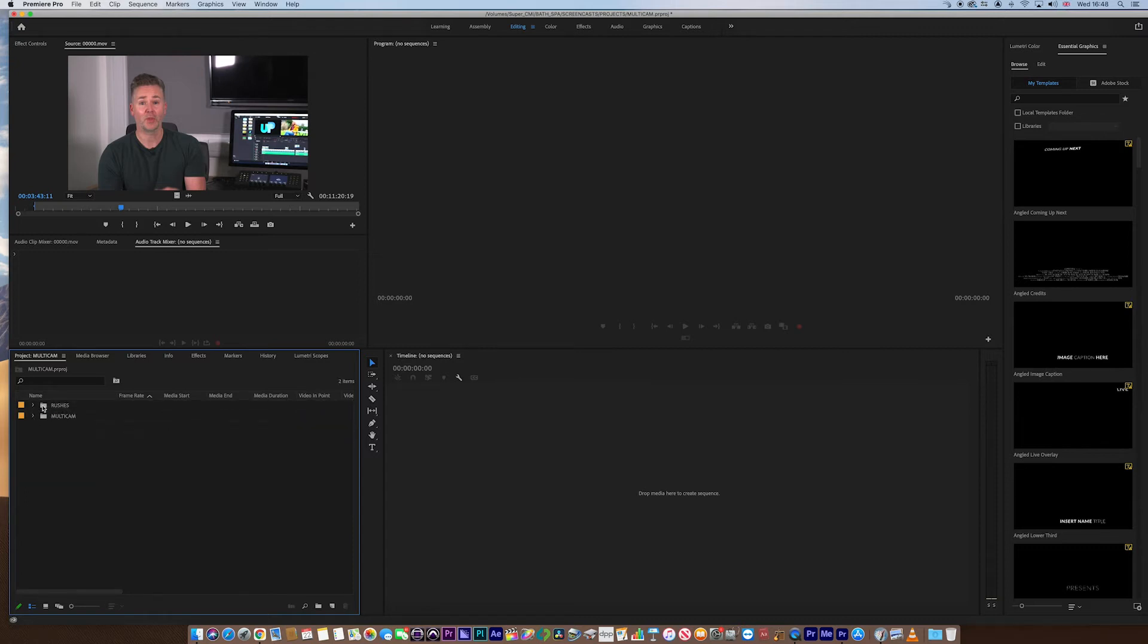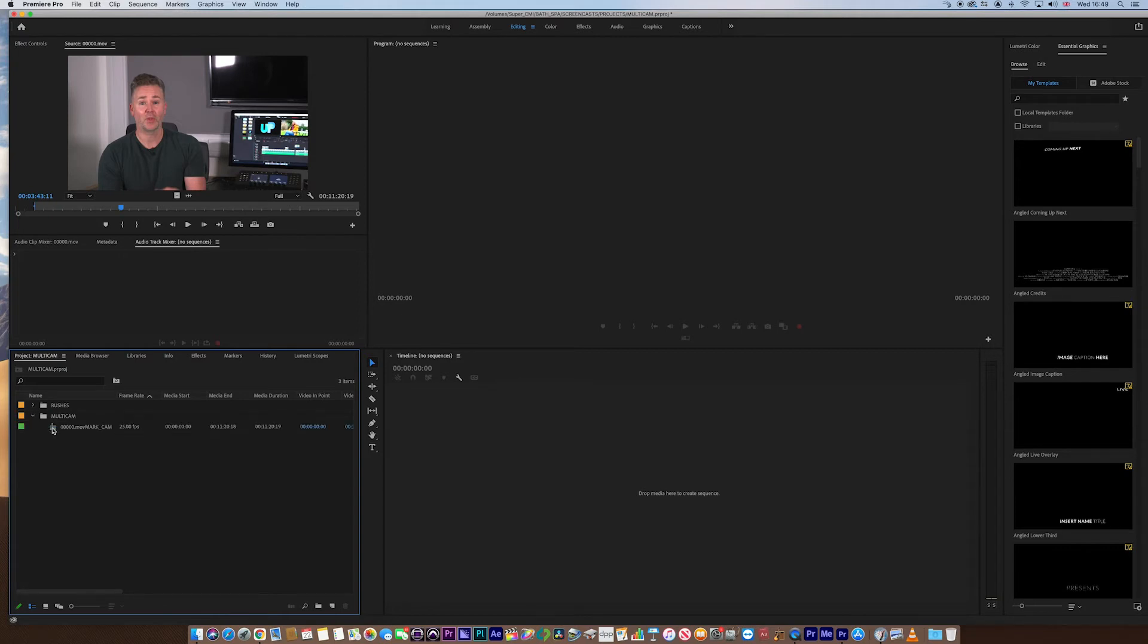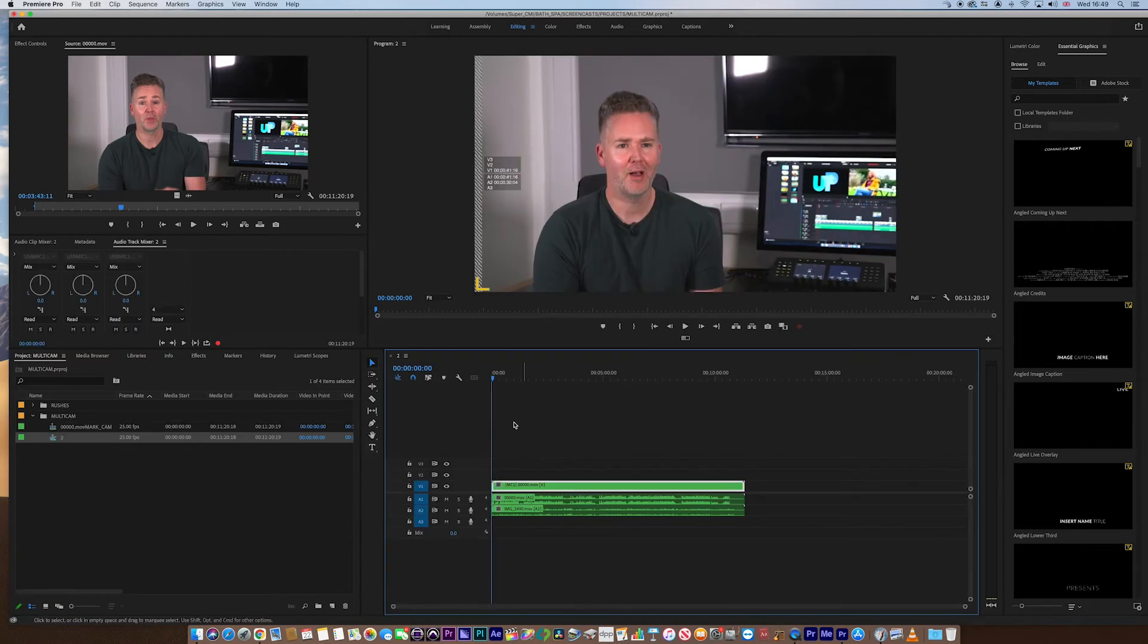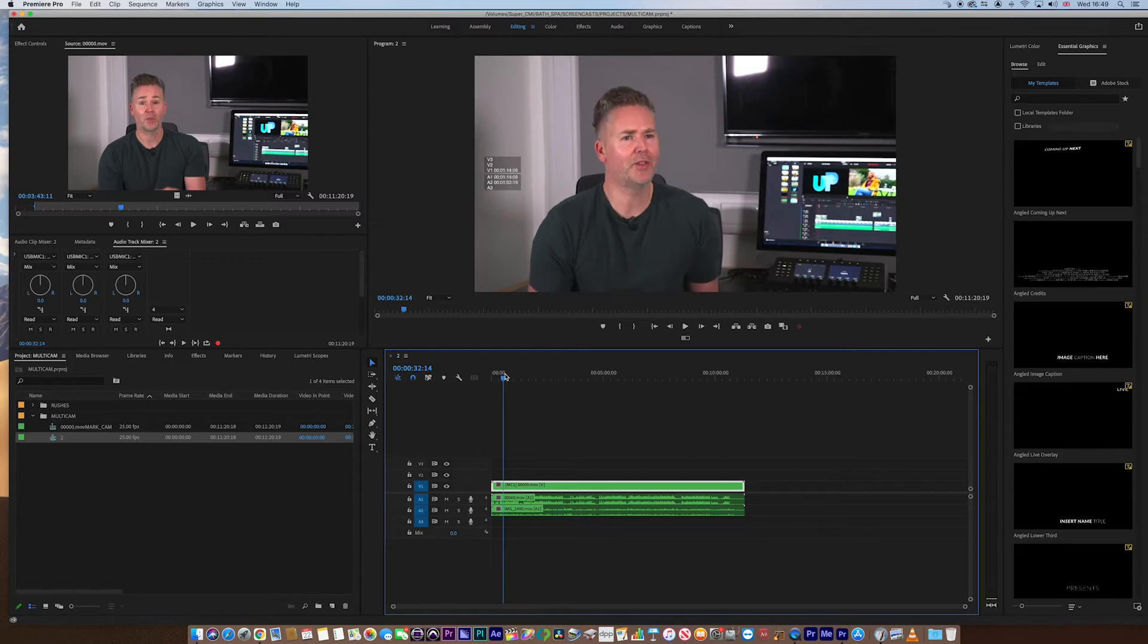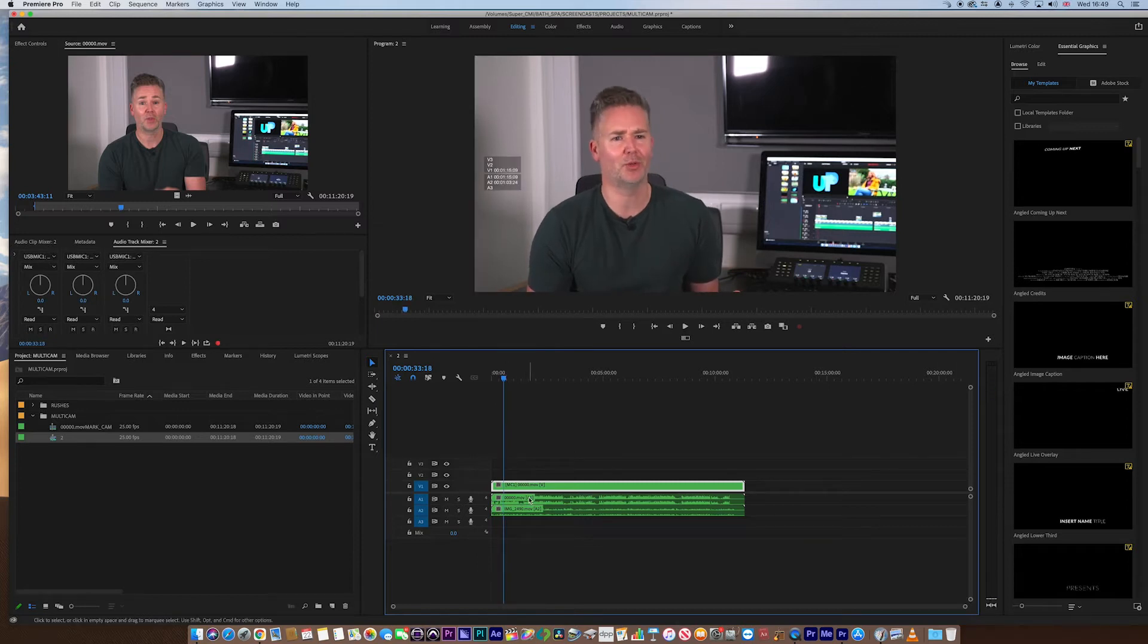Now, I don't have to mess around with these anymore. I don't need them necessarily, because they're being referenced to this. Now, if I drag that entire multicam sequence onto a new timeline, you can see that we have a multicam sequence, and we have multiple streams of audio here too.